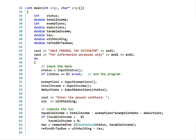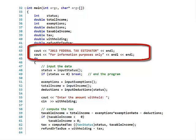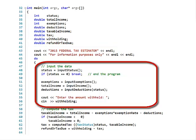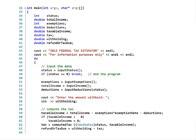In the main program, the variables are: status, total income, exemptions, deductions, taxable income, tax, withholding, and refund or tax due — with a disclaimer at the top saying this is for information purposes only. I call the input functions: input tax status using a do loop so entering 0 exits the program, then input exemptions, input total income, input deductions, enter the amount withheld, then input withholding.